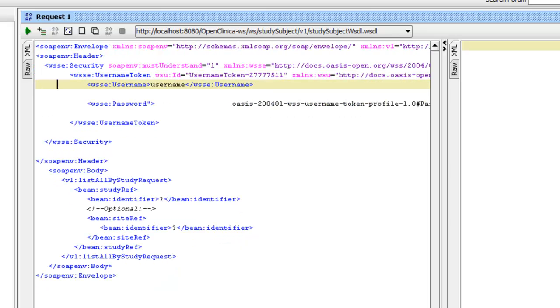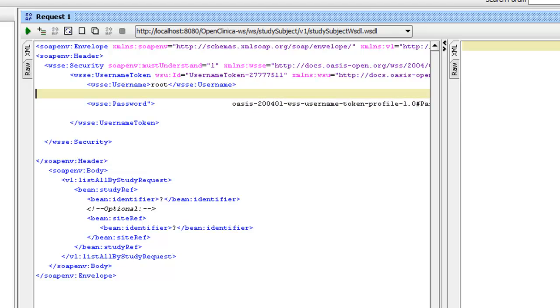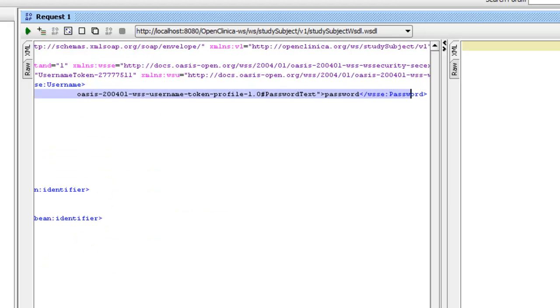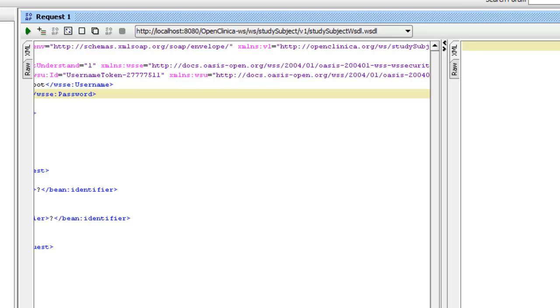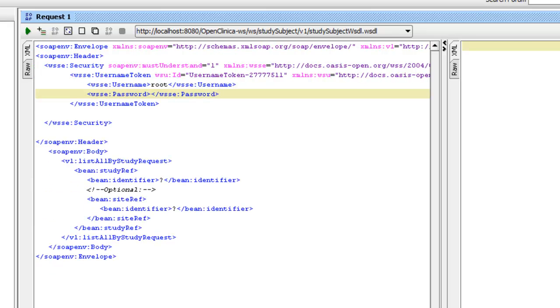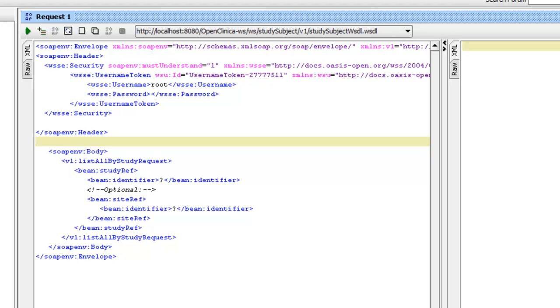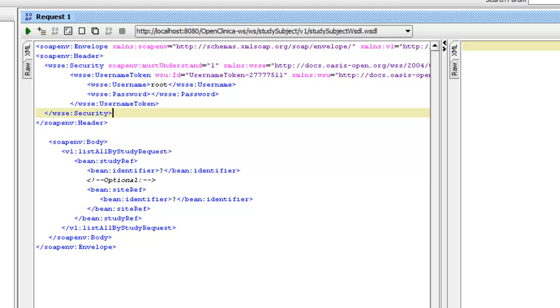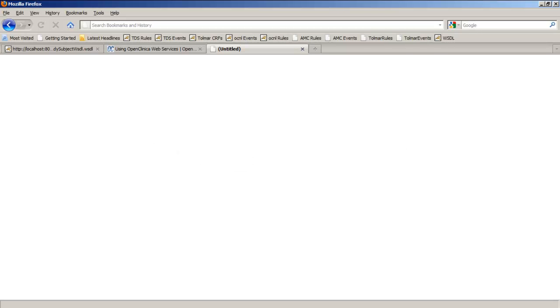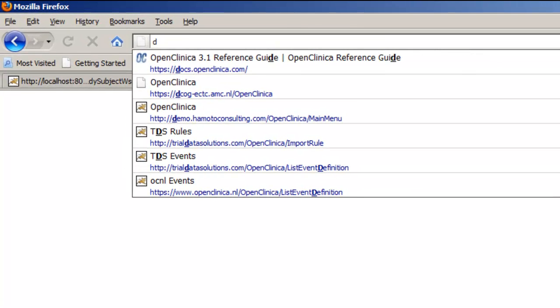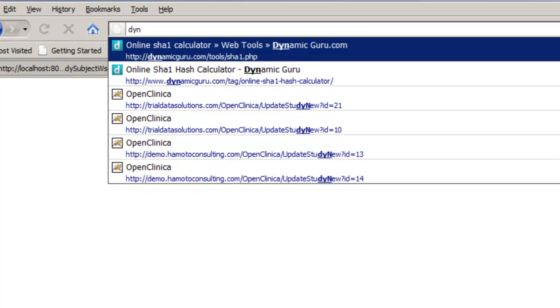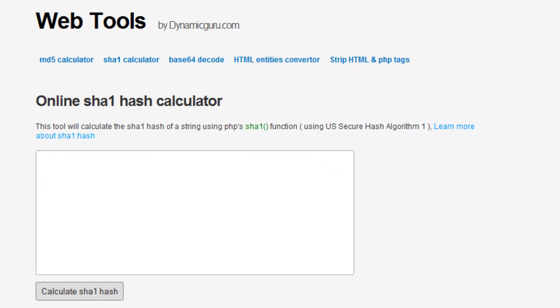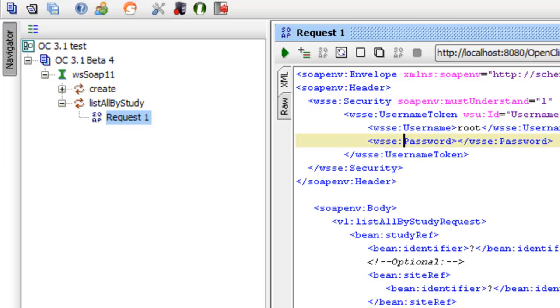For username, we'll use root, because that's the user we just authorized to use the web services. And password, there's a spelling mistake in password, so we remove the double quotes. Now we must provide the password, and we're going to use a site to calculate it. It's called Dynamic Guru. And here I type in my password and click on calculate the hash. I copy the outcome in my request, and there it is.